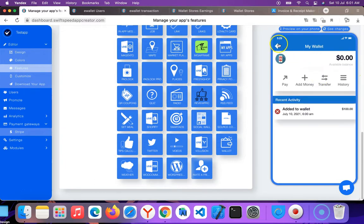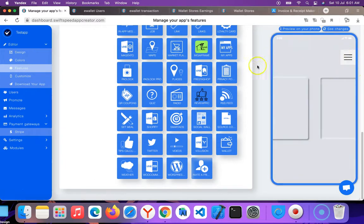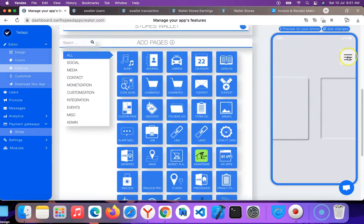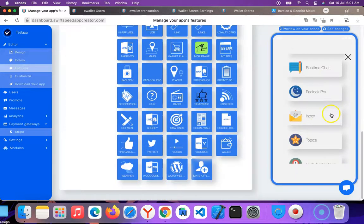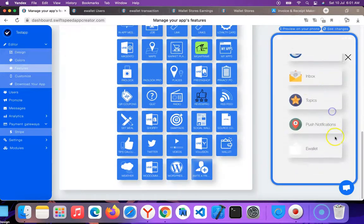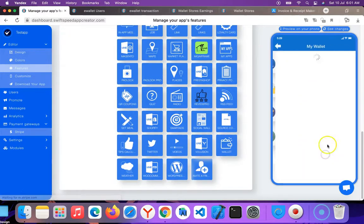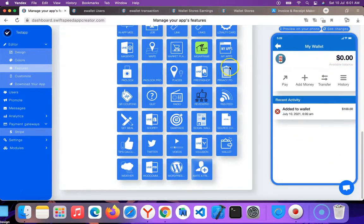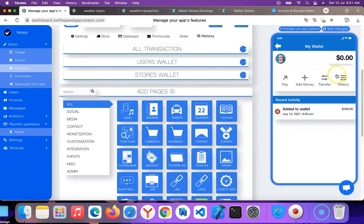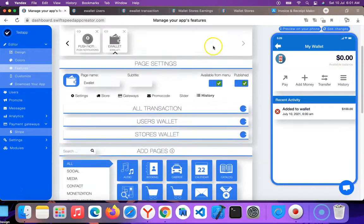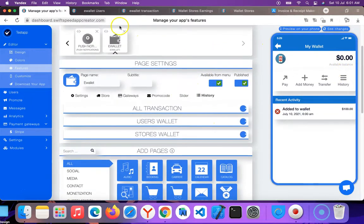But as an admin, you can manually edit the amount of money that is in a user's wallet. Take this user for example - I want to edit the money in his wallet. I'll go to users' wallet.